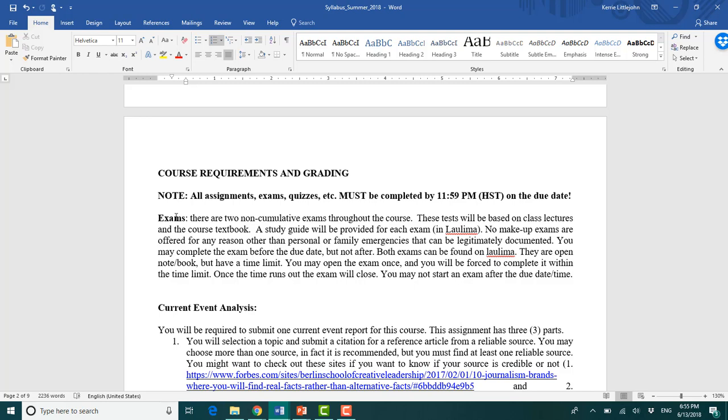All of the exam questions are multiple choice and or true and false. There is a time limit. I will tell you the time limit beforehand. It's generally like about an hour and a half, depending on how many questions I end up having. Once you open the exam, you have to complete it within the time limit. If you run out, the exam will close.